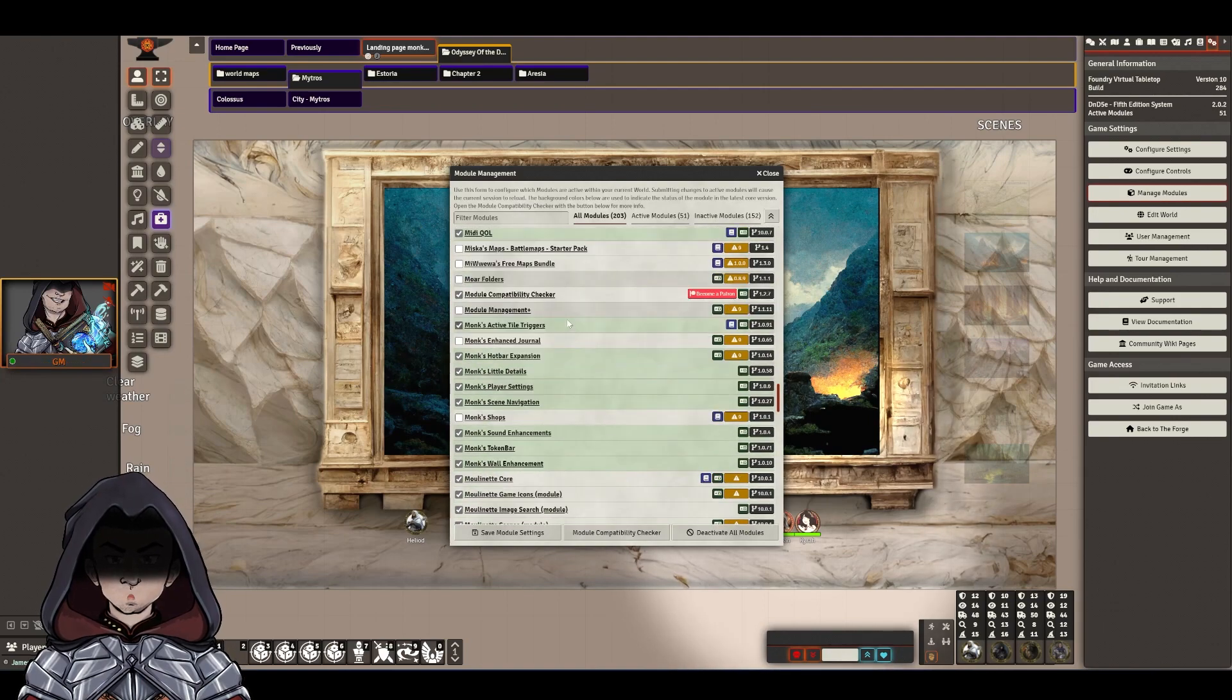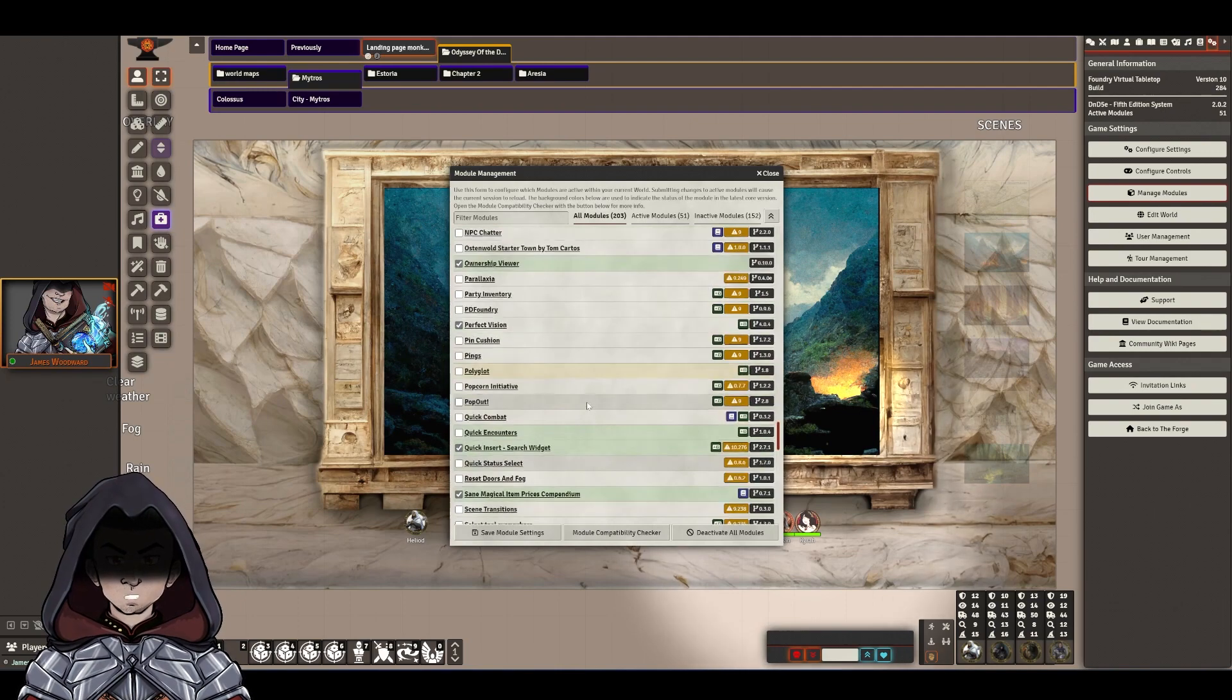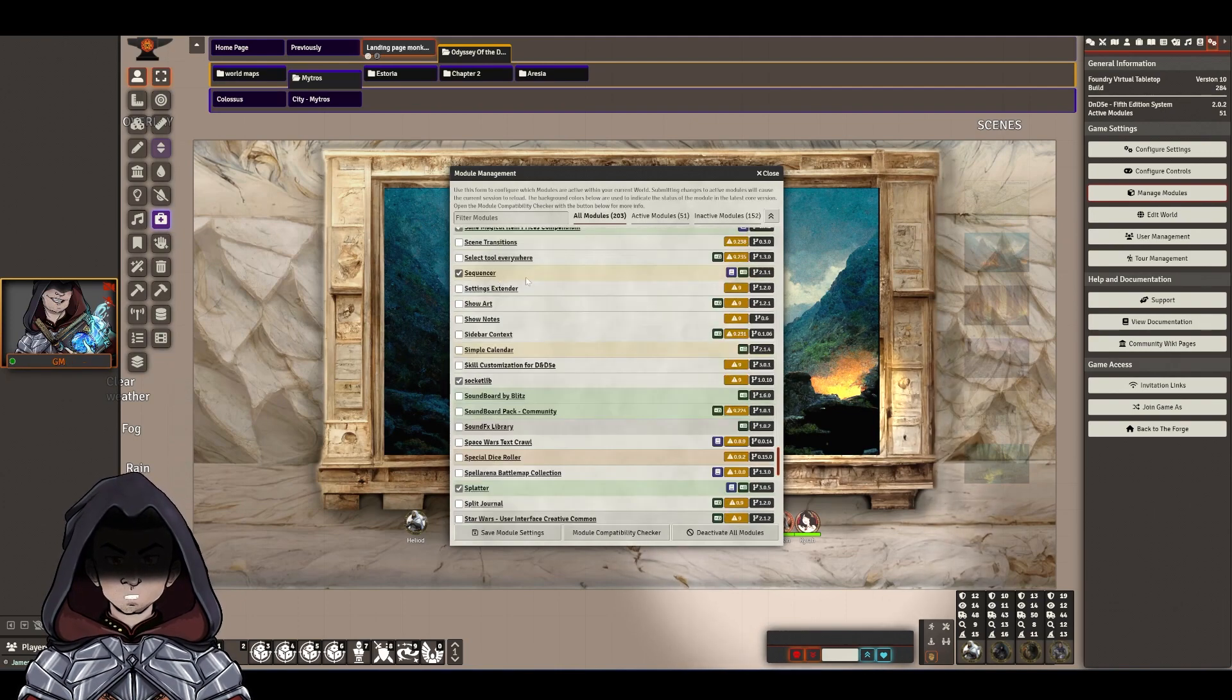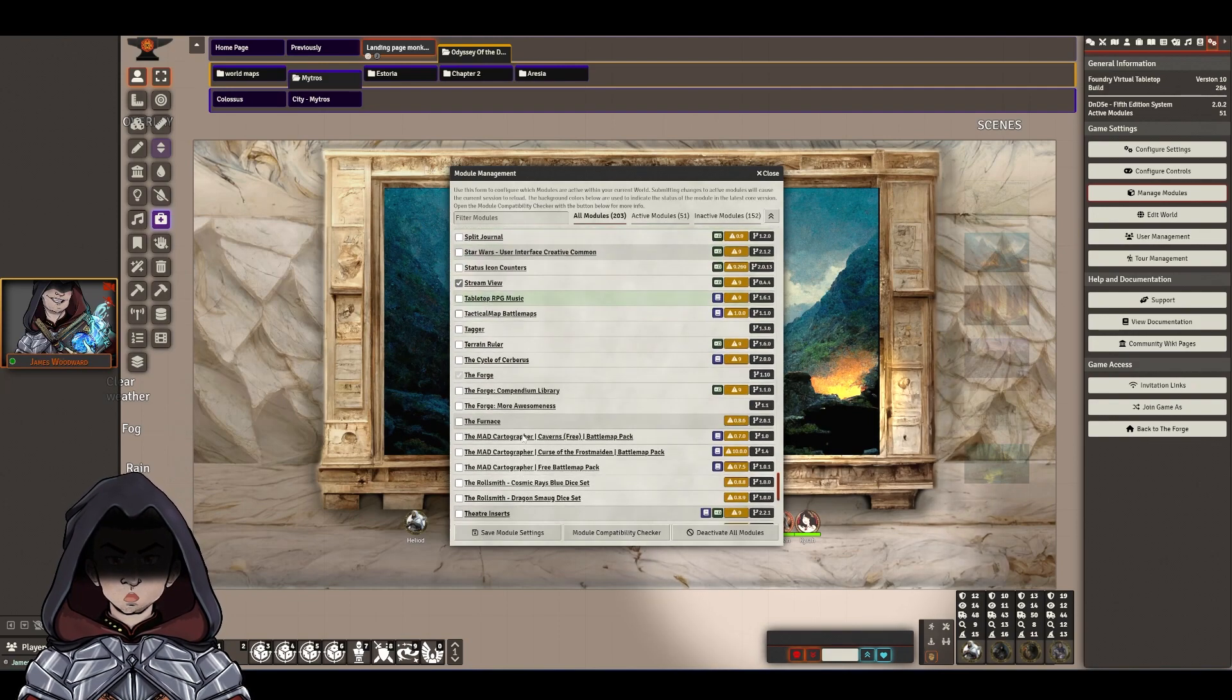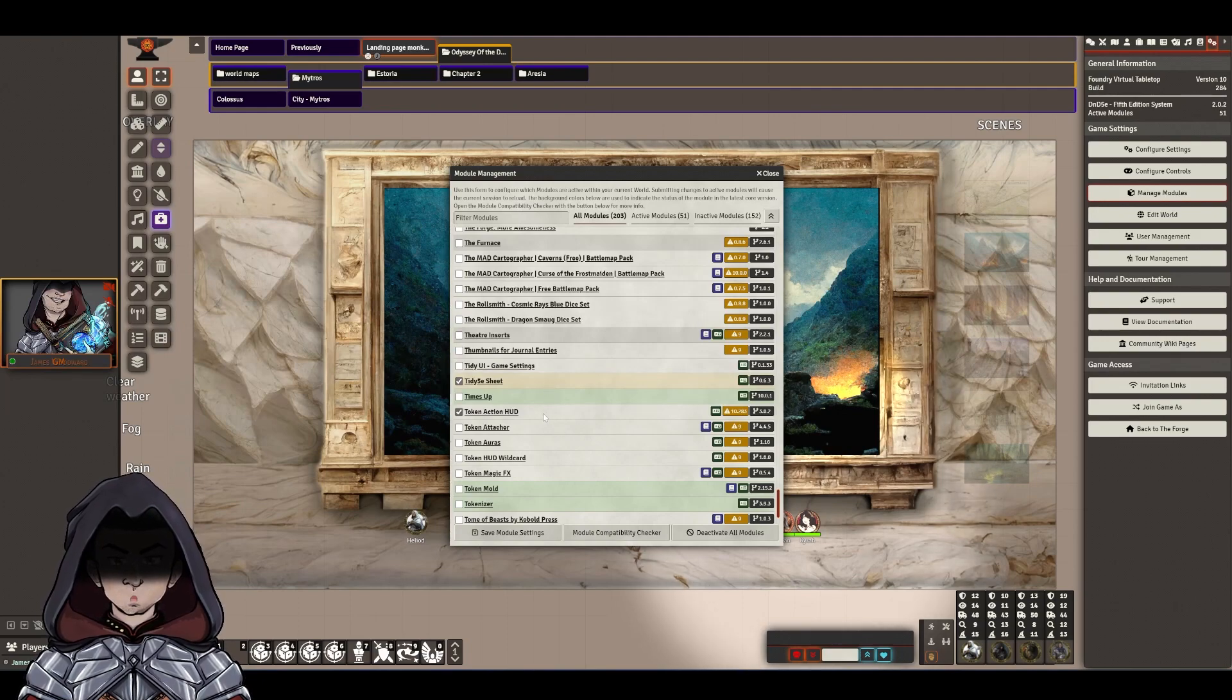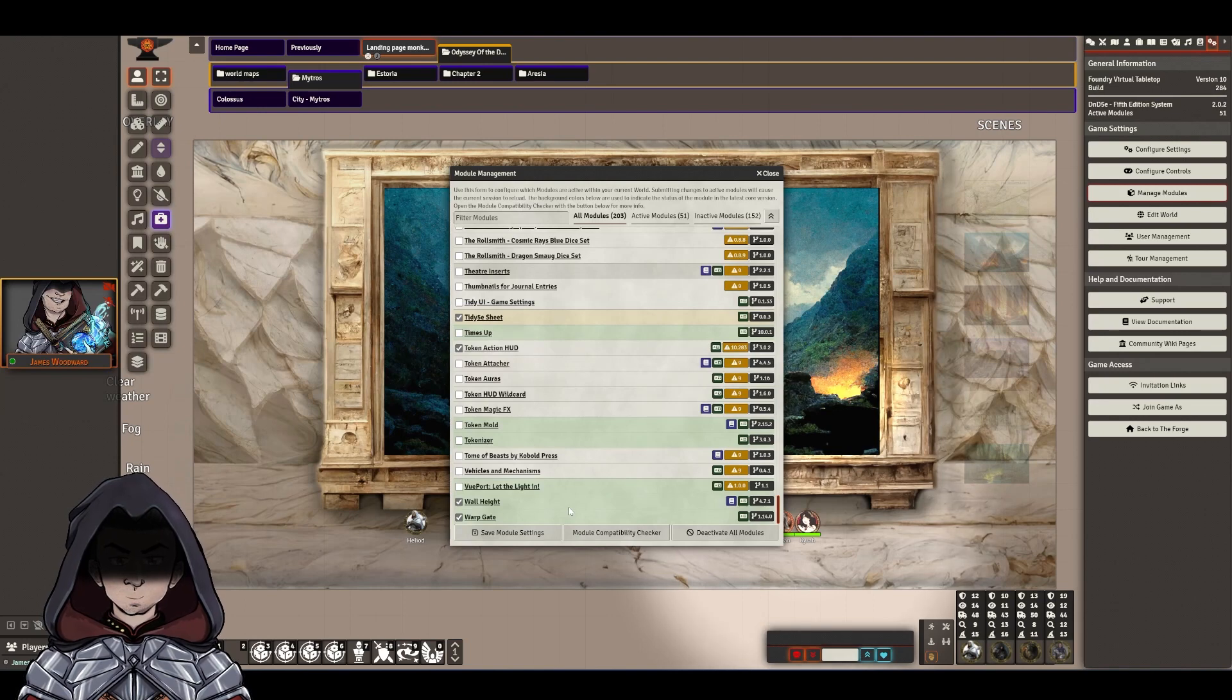Monks modules wise, most seem to be working apart from Enhanced Journal and His Shops at the moment. Ownership Viewer, Quick Insert is working, Sequencer has been updated as well, that seems okay, Splatter and Steam View, Tidy 5e Sheet does seem to be working okay, Token Action HUD is good, and Wall Height and Warp Gate I've turned on at the moment.